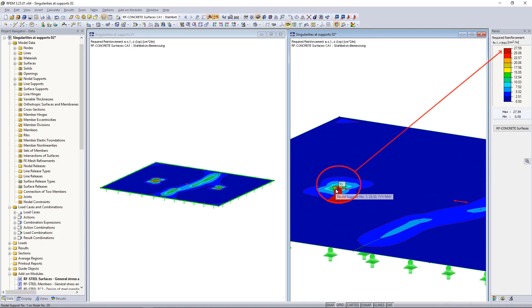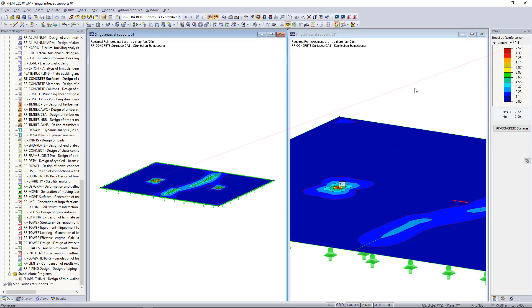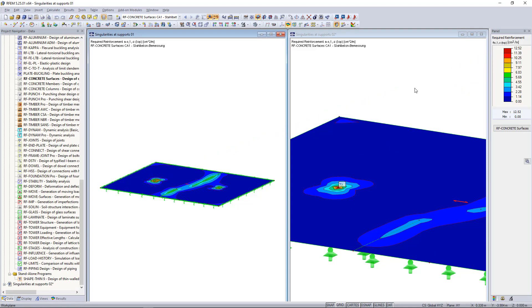And the reason for this is we have here a typical singularity caused by unrealistic support conditions, meaning the support here is too rigid, resulting in a stress concentration at this point. In reality this does not occur in that amount.